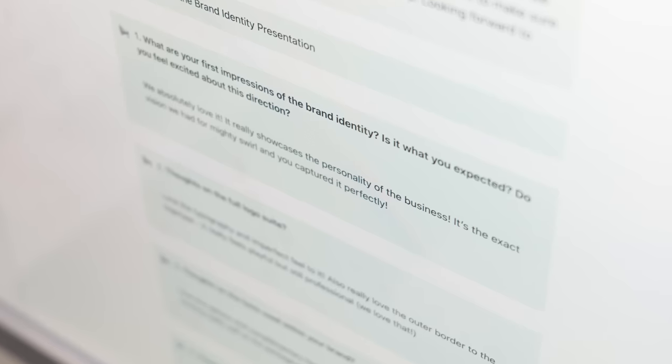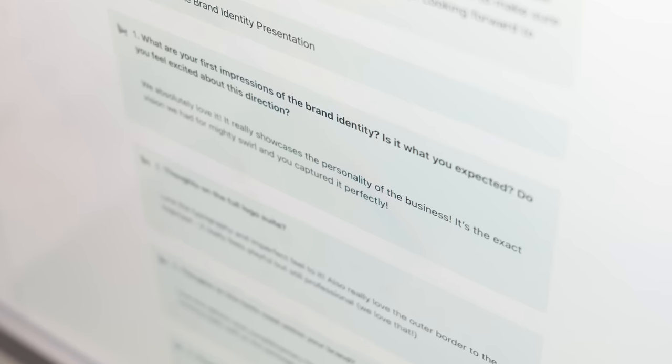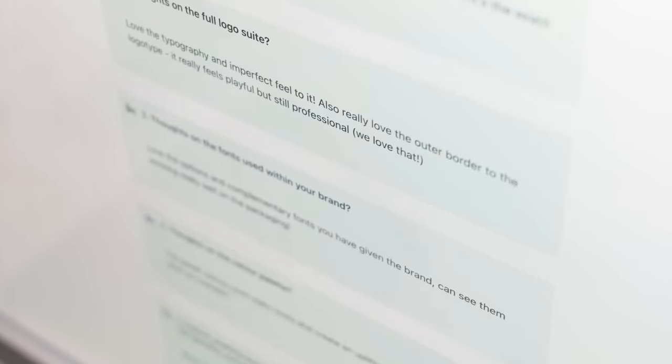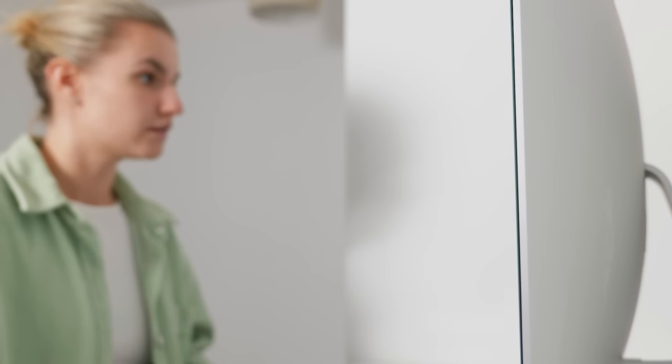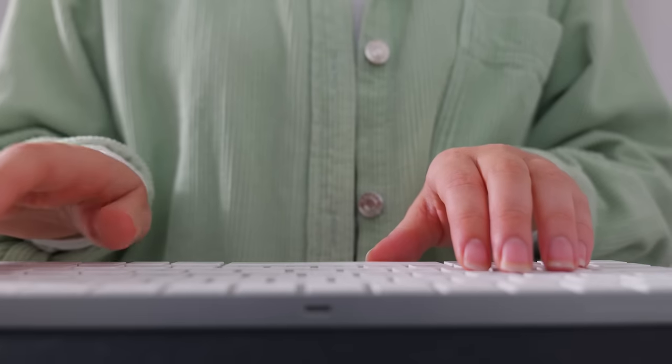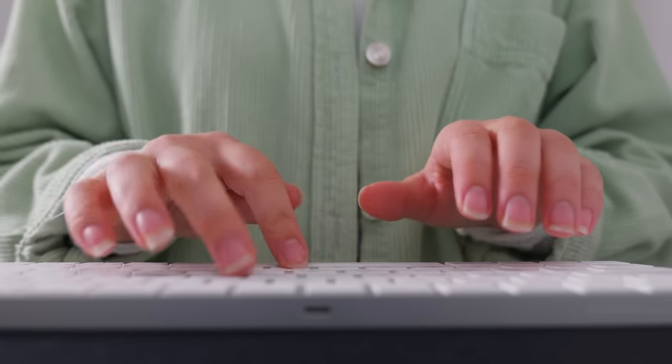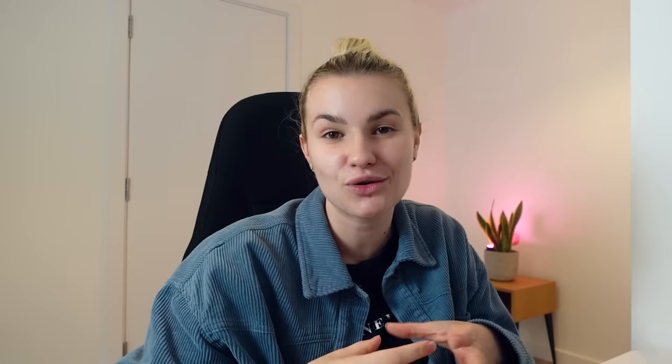The client then gives feedback on the brand identity and on this occasion they loved the brand I had created and didn't want to make any changes as they felt it really aligned with their vision and business goals which is why brand strategy is so important. Now I will go ahead and package up all of the files for the client along with making a brand guidelines document so they are confident when using their new branding.